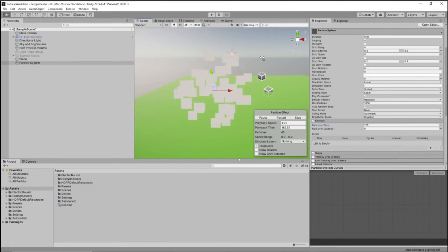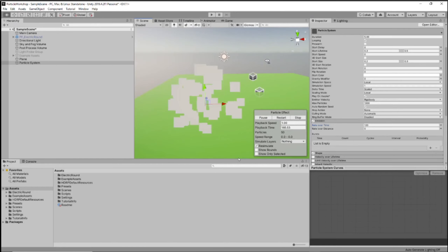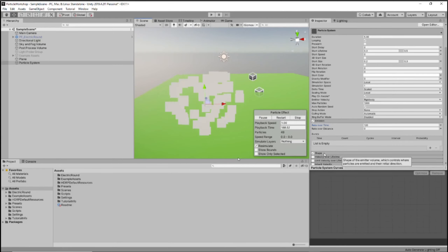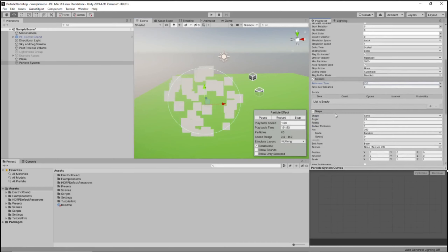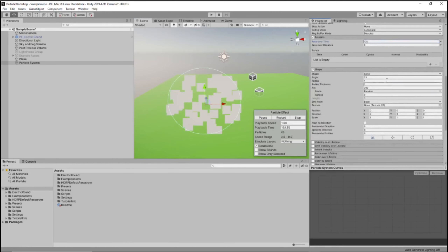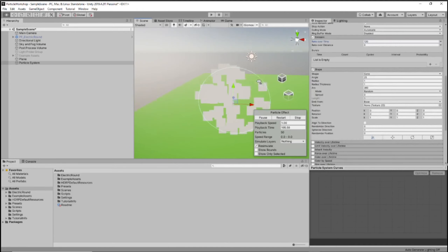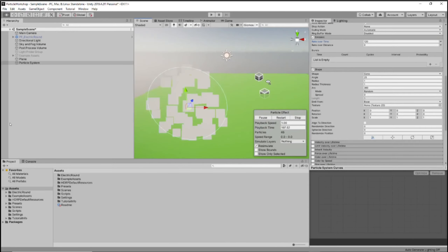I'll give people a minute or two to catch up. I'll scroll up so you can see everything I changed. Right now we've changed the start lifetime from five seconds to 0.3 to 0.5, start size to 0.2 to 0.3, and we've increased the rate over time to 120. If anybody ever needs me to slow down, just let me know and I can totally do that.